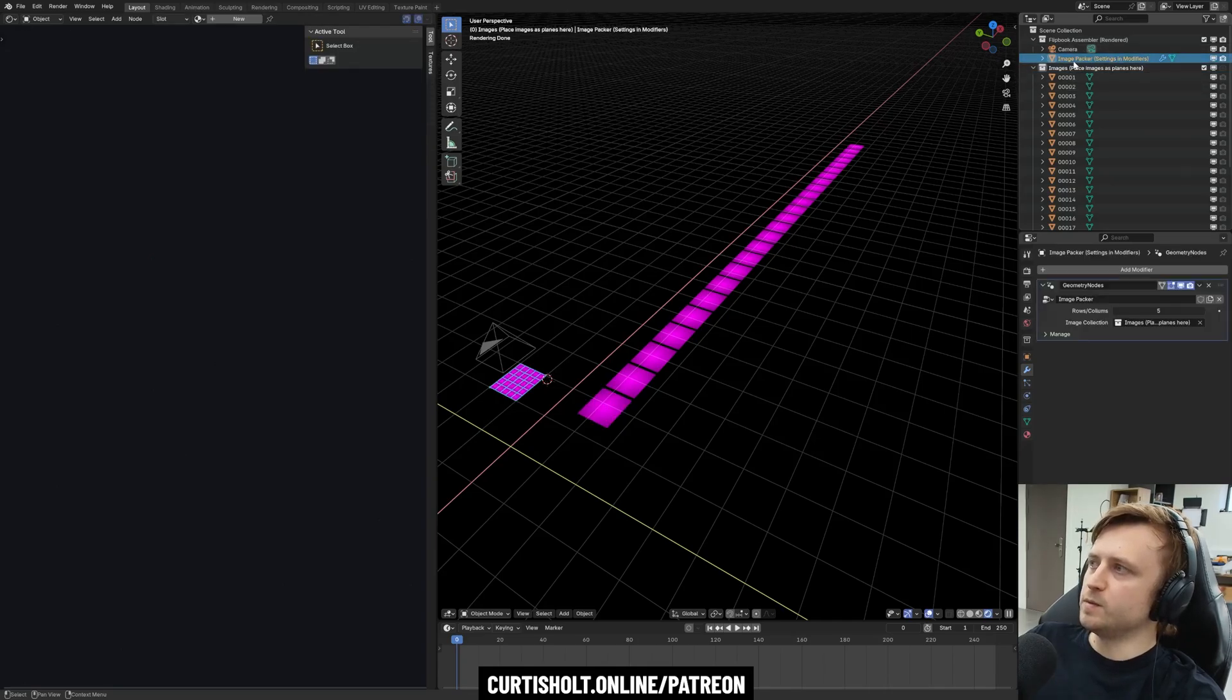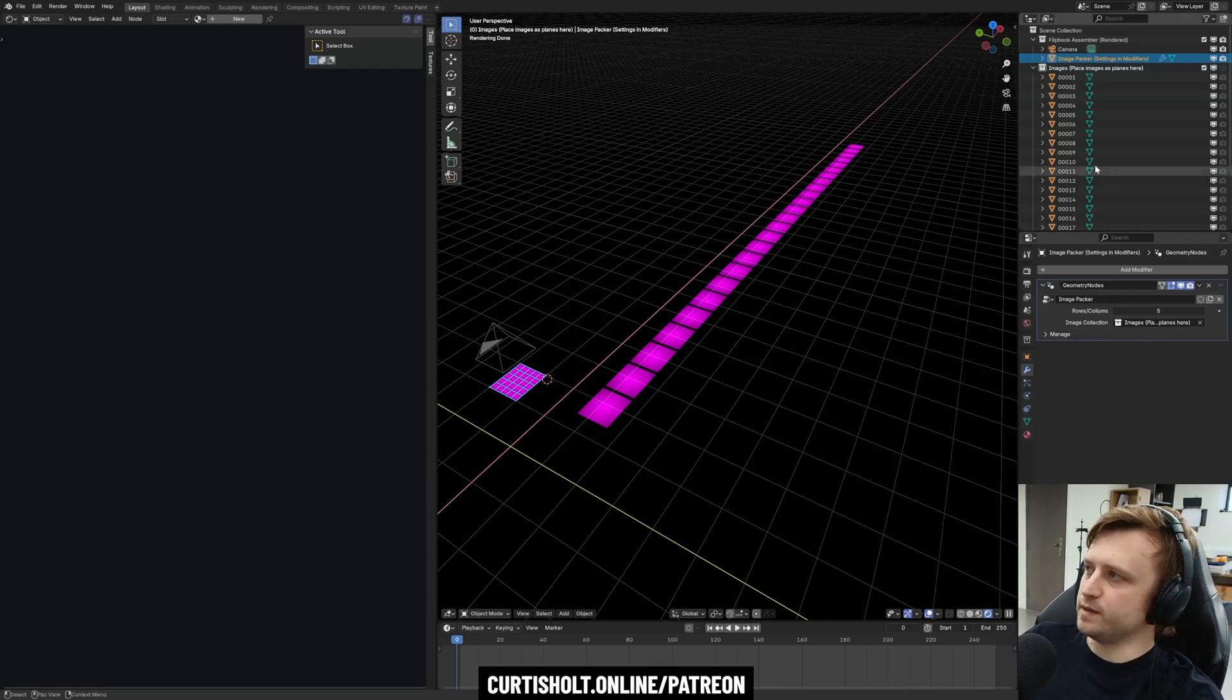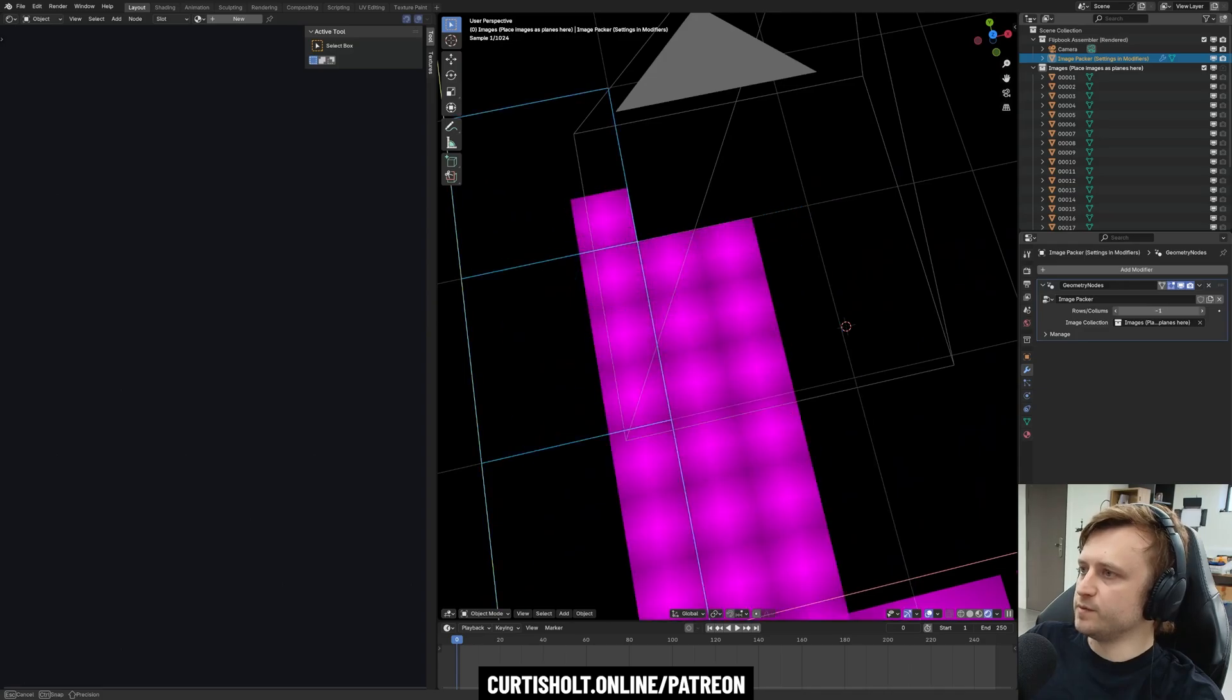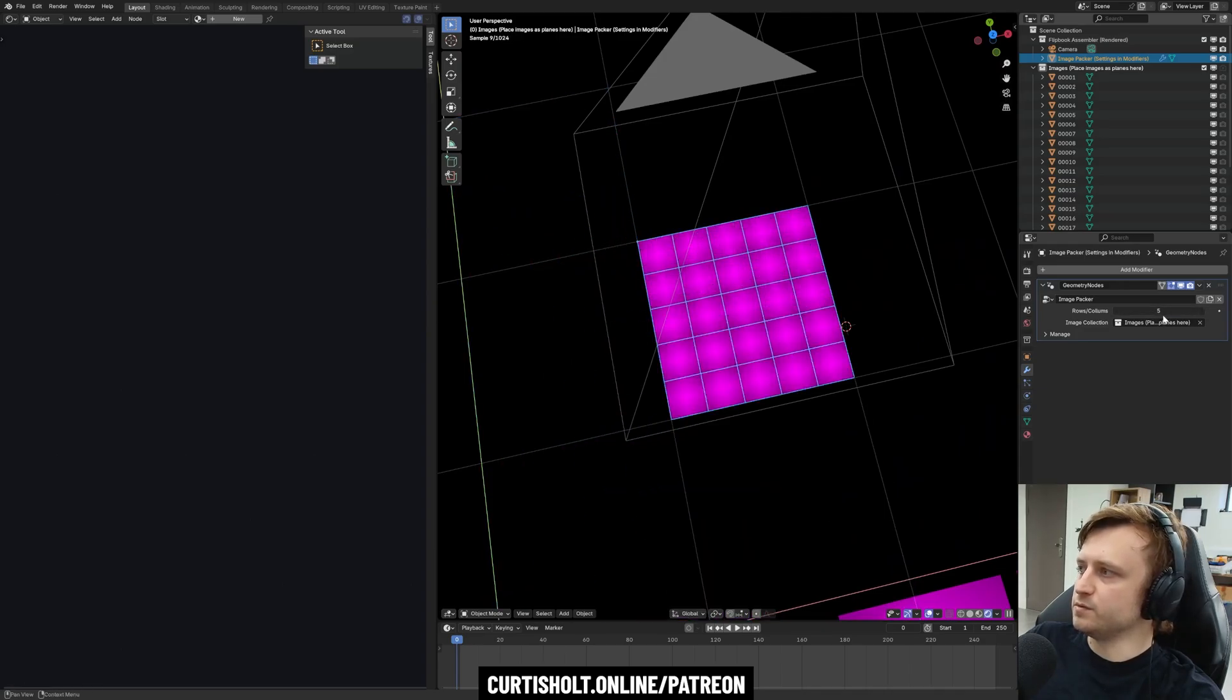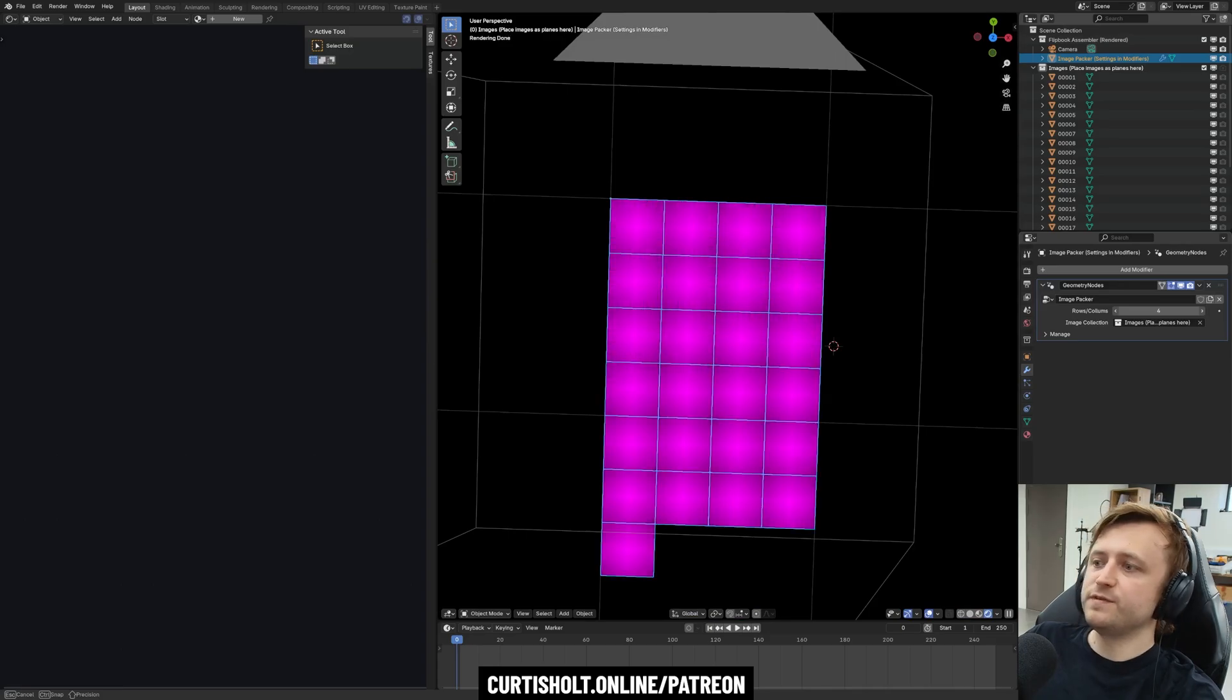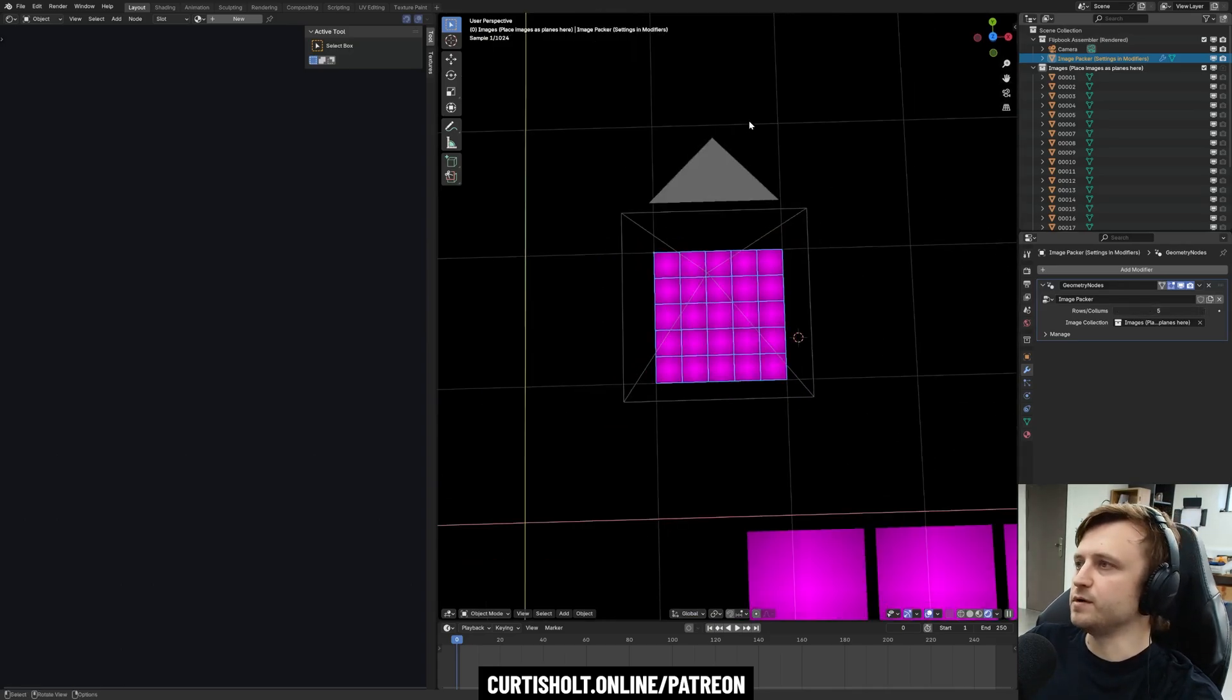So basically you just want them in sequence in this collection. Then in the object image packer under the modifier stack, you want to choose the collection the images are in, which it should be there by default anyway. And then you get to choose the number of rows/columns for the images to fit in. Now, what you want to do is keep it as a positive value and make sure it fits into a one by one aspect ratio.